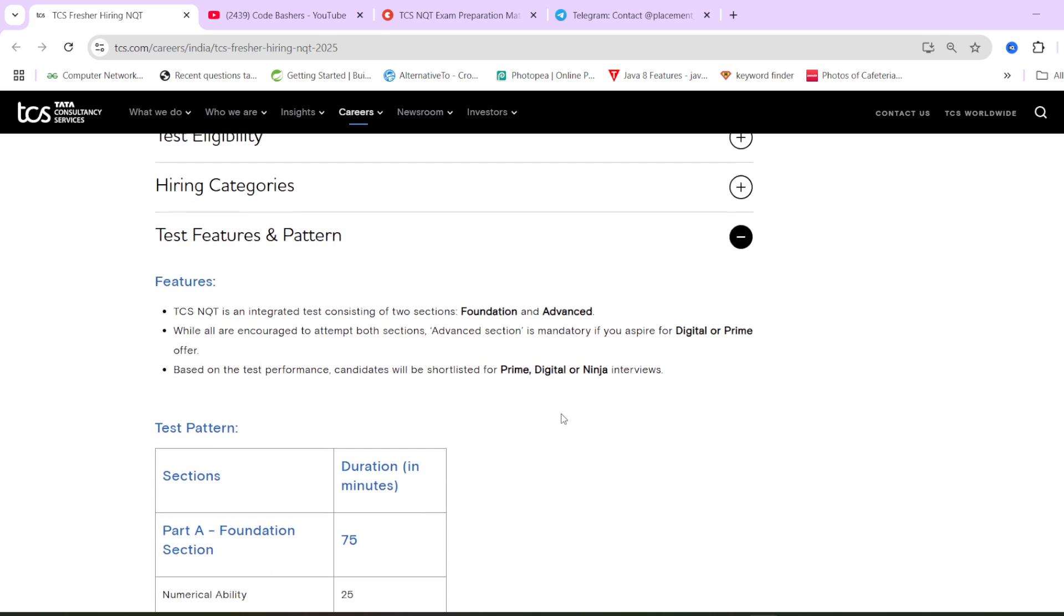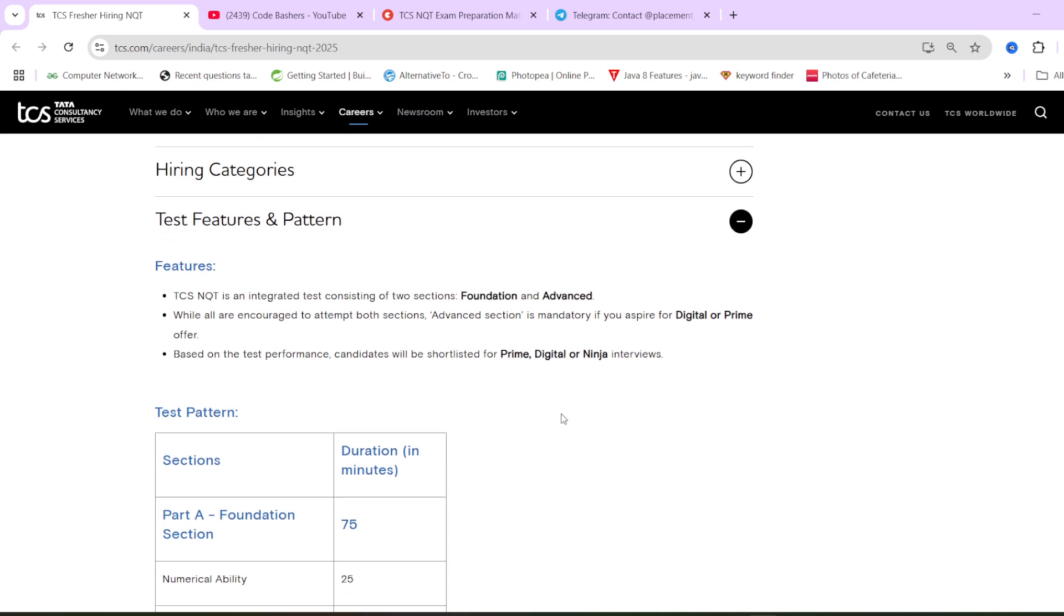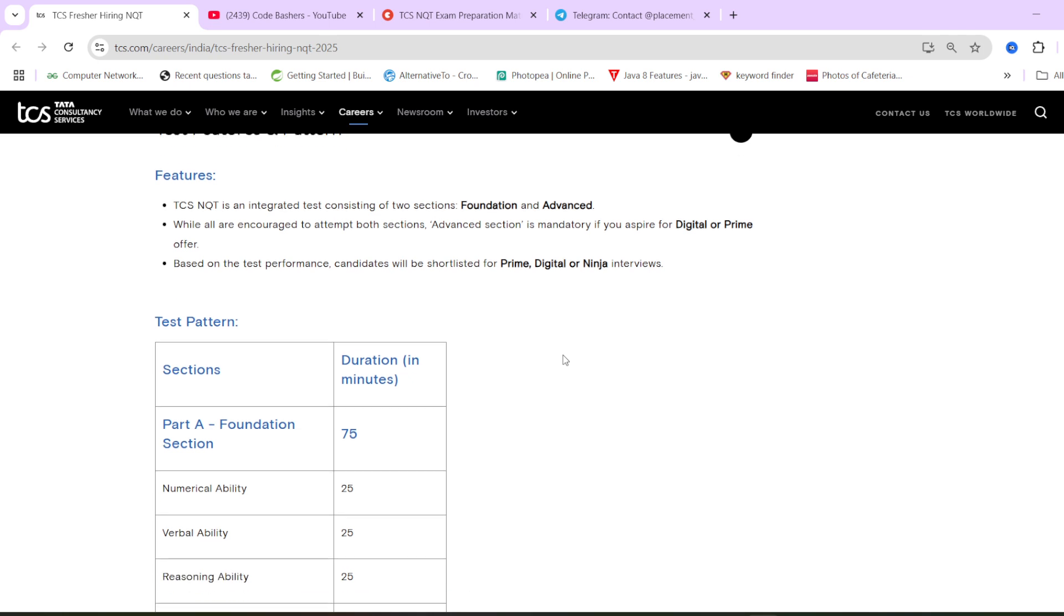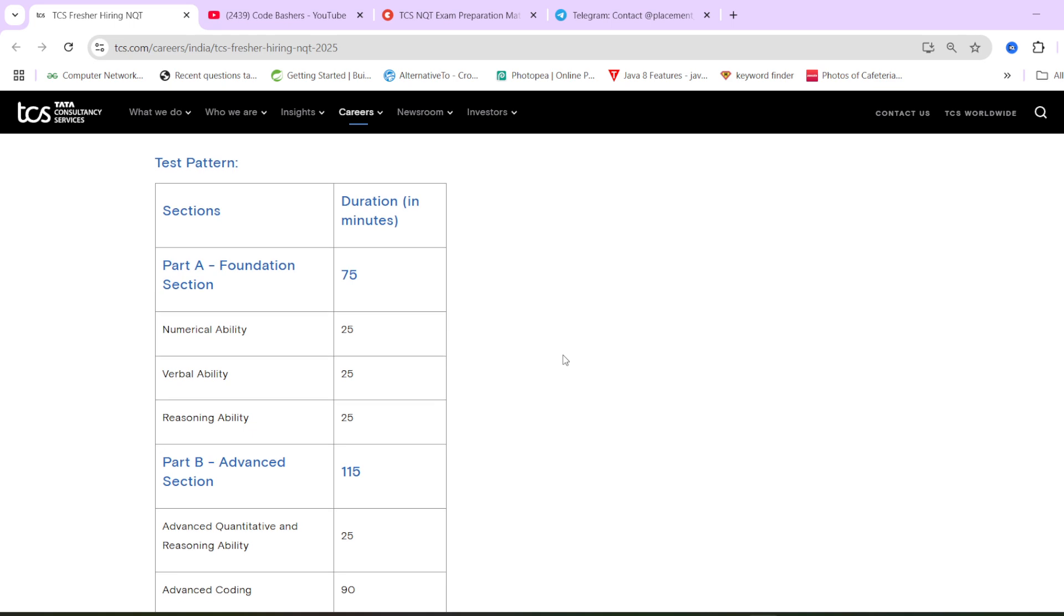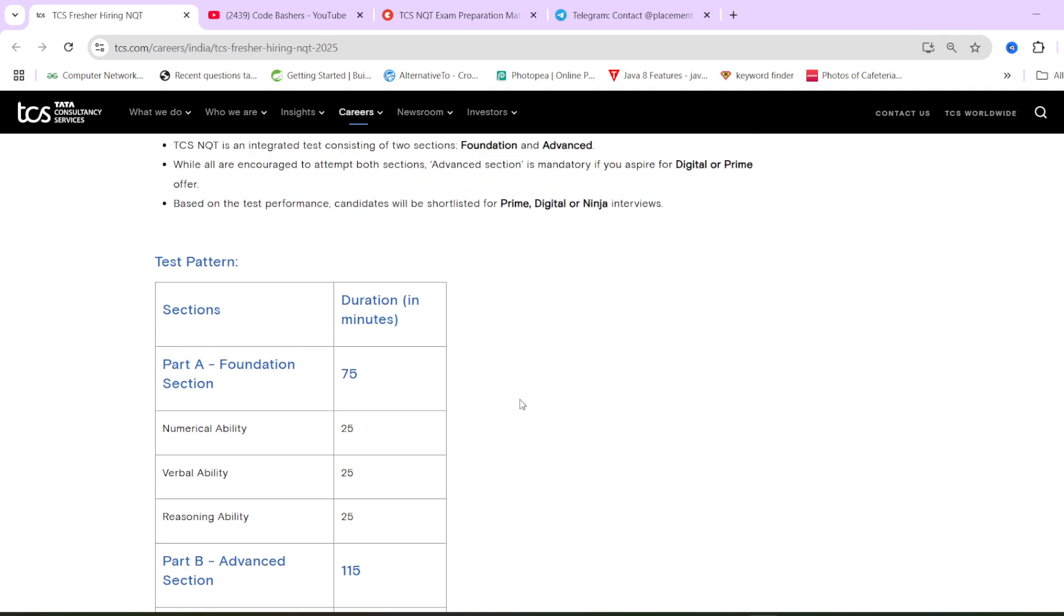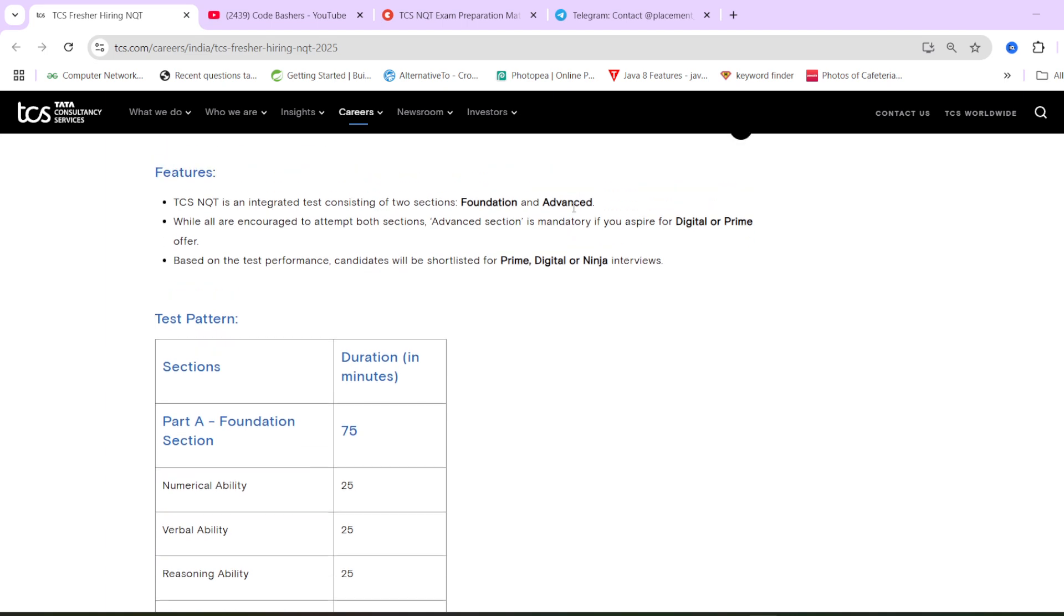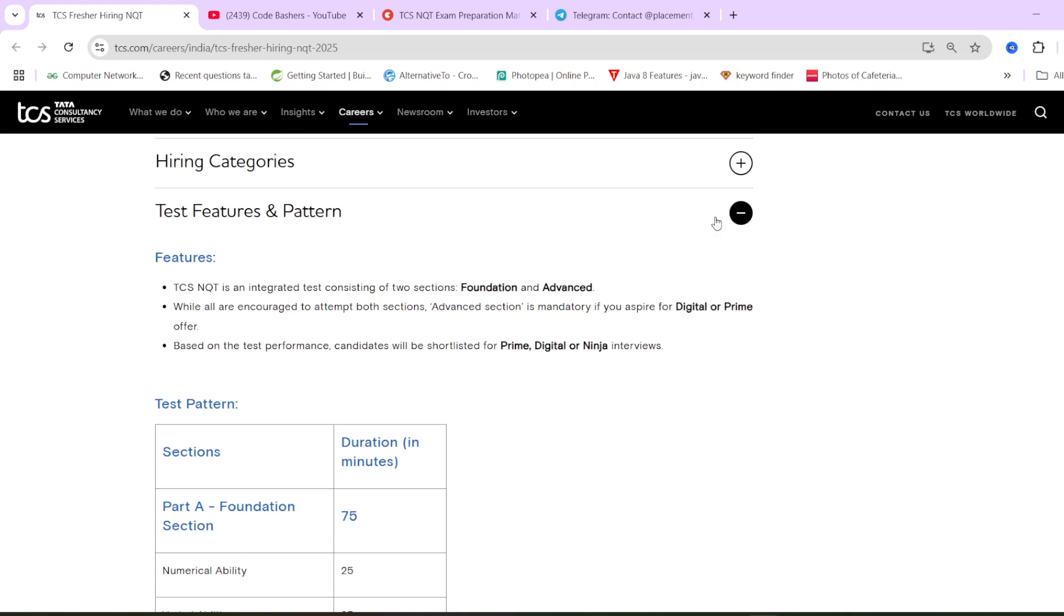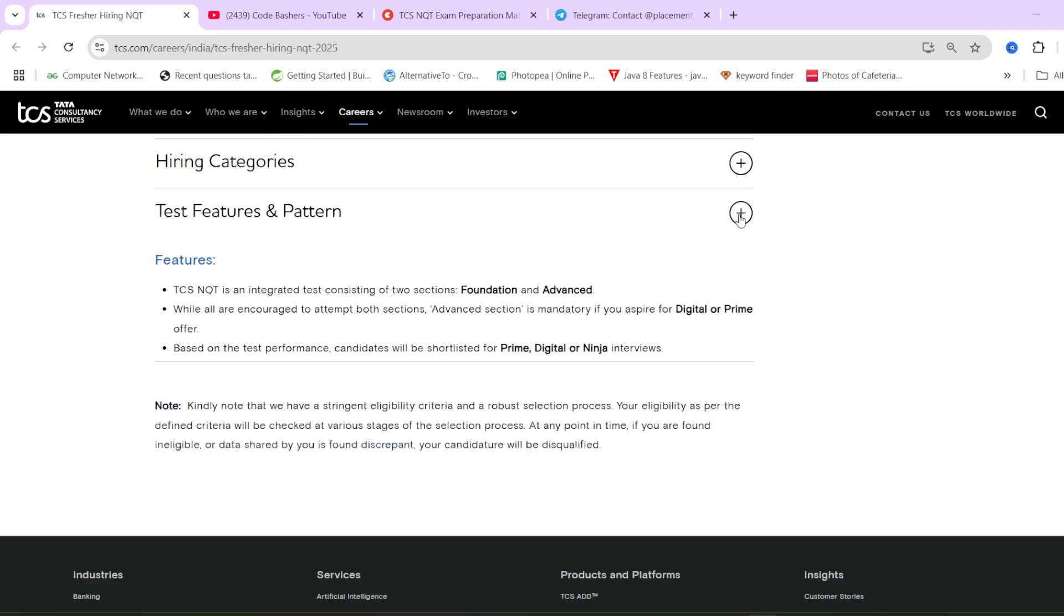And guys, again, I'm telling you this NQT, free NQT for engineering students. These are for the three roles: Ninja, Prime or Digital. Salary for Ninja will be 3.36 LPA. For Digital, it will be 7.0. For Prime, it will be 9 LPA. And all of the students, whether you are giving for any role, will have to go through this exam only. And based on your score in this exam, you will be selected for your Prime, Digital and Ninja opportunity for the interview.